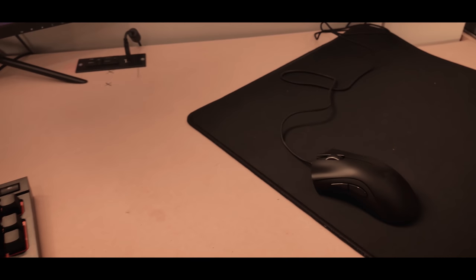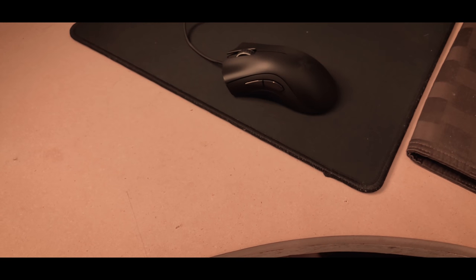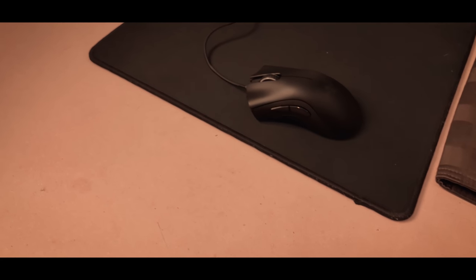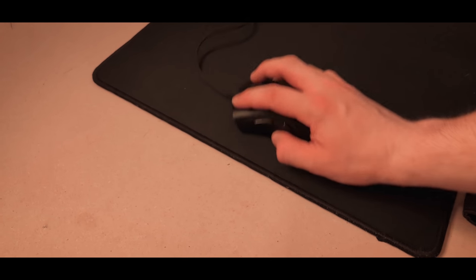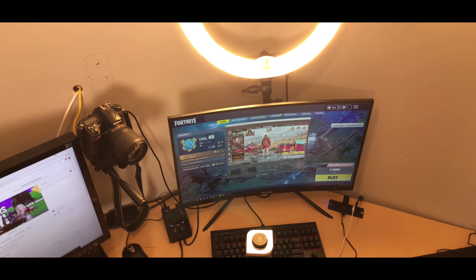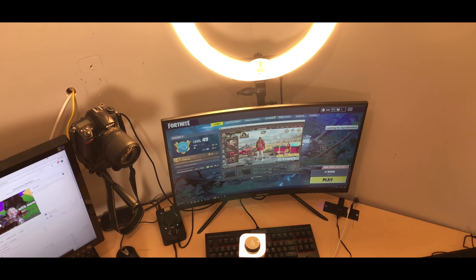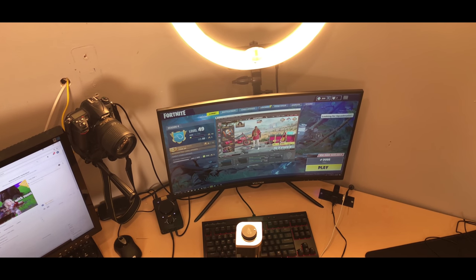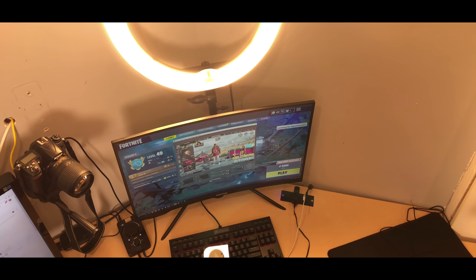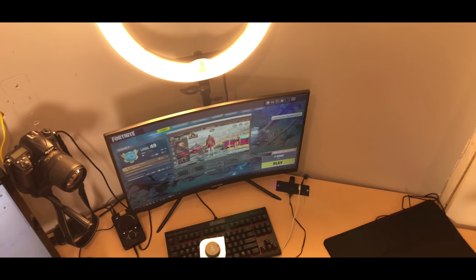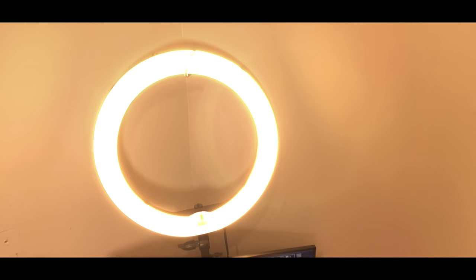For the mouse I have a Razer Death Adder. I turned off the lights because the lights are green on it, which doesn't match my setup at all, but still it's a very good mouse. And my monitor is a BenQ 144 hertz 1440p 27 inch monitor, which I actually got for a very good price for this kind of monitor.